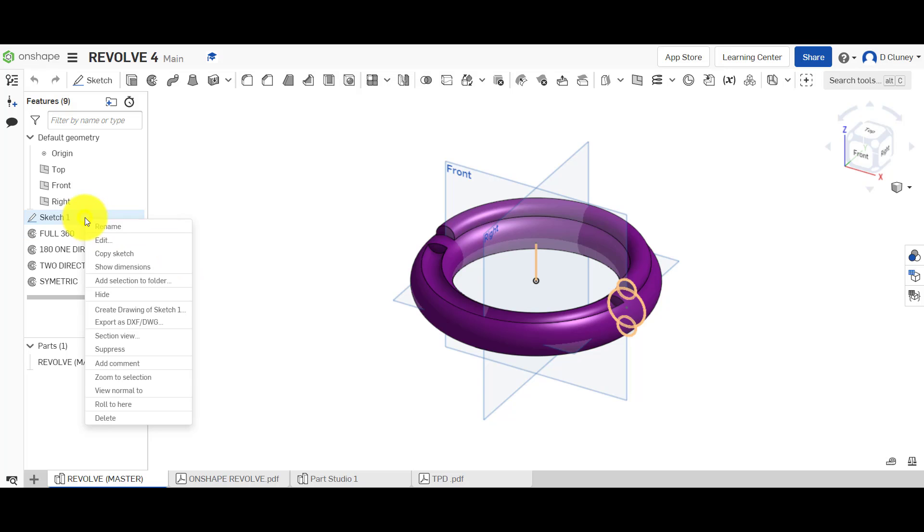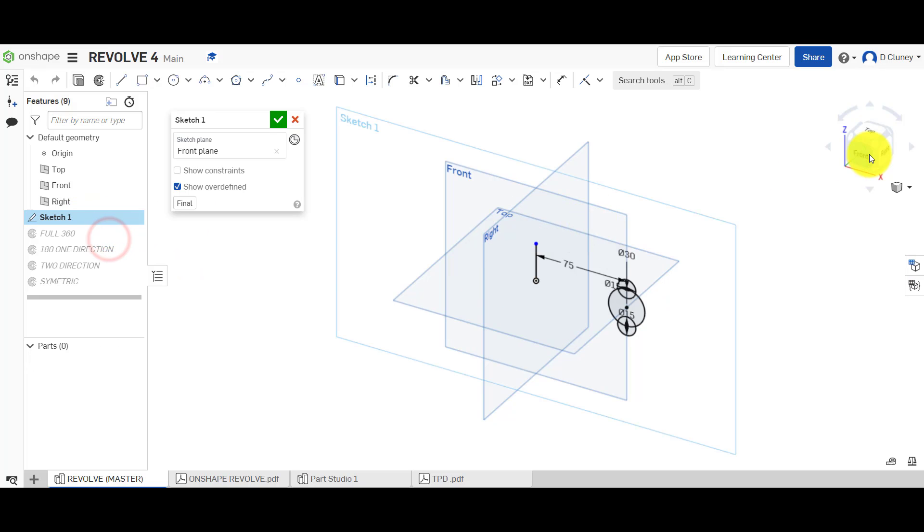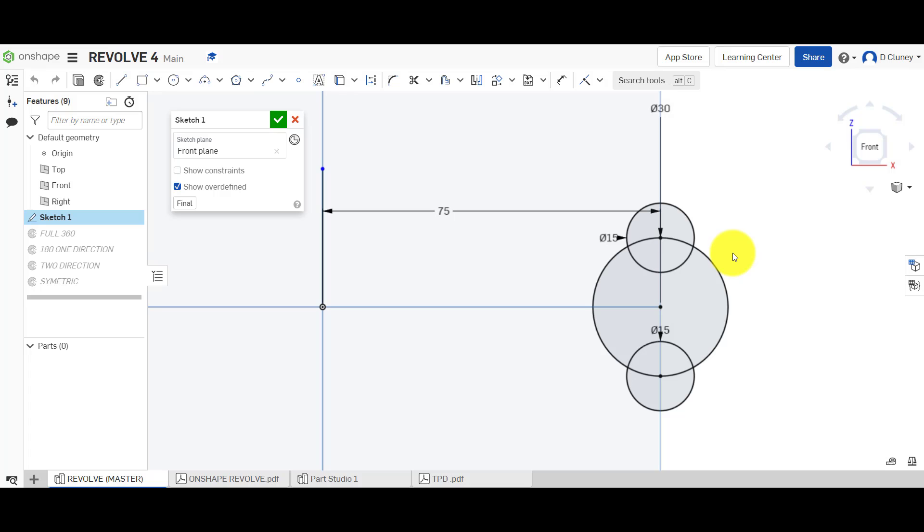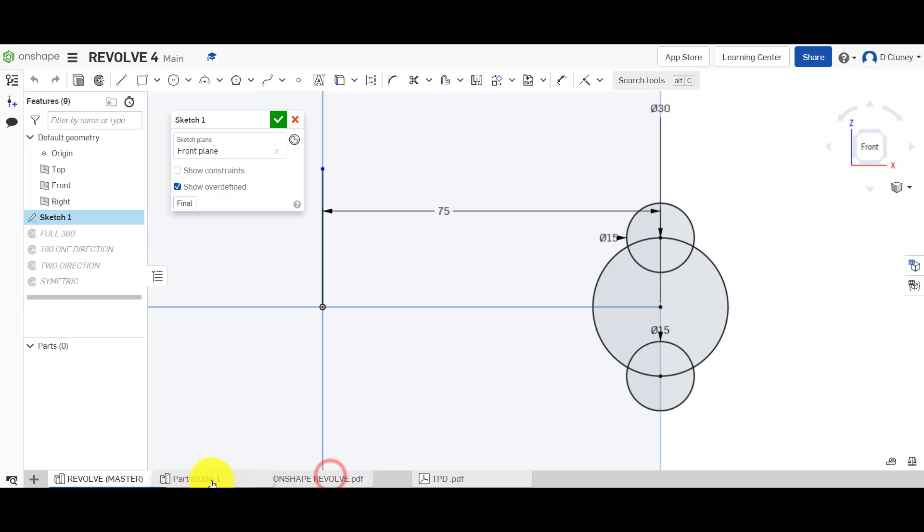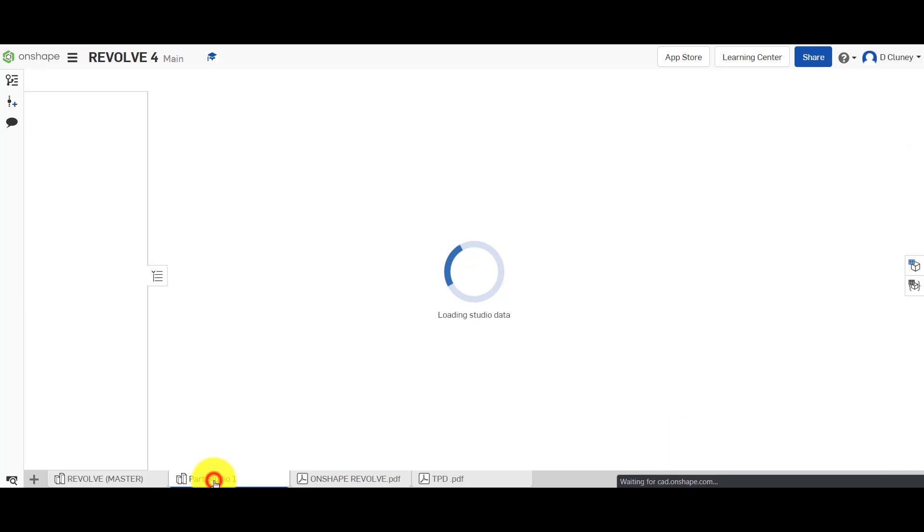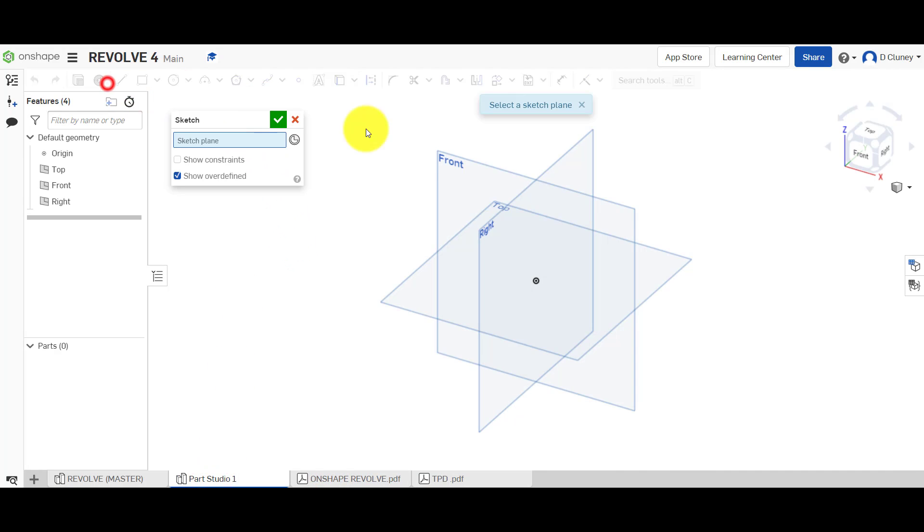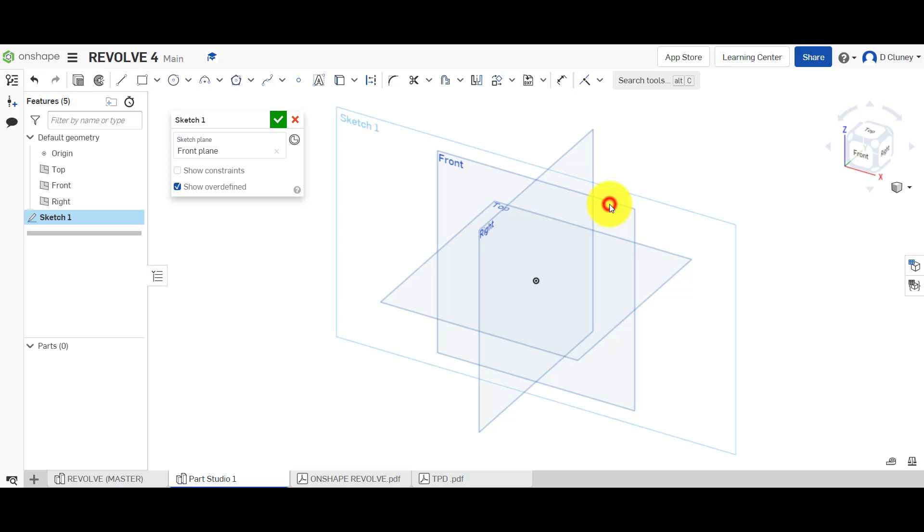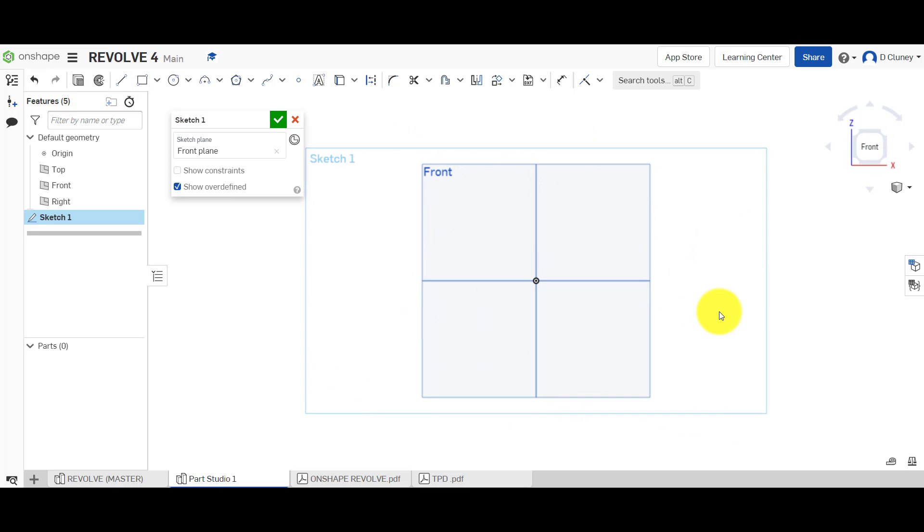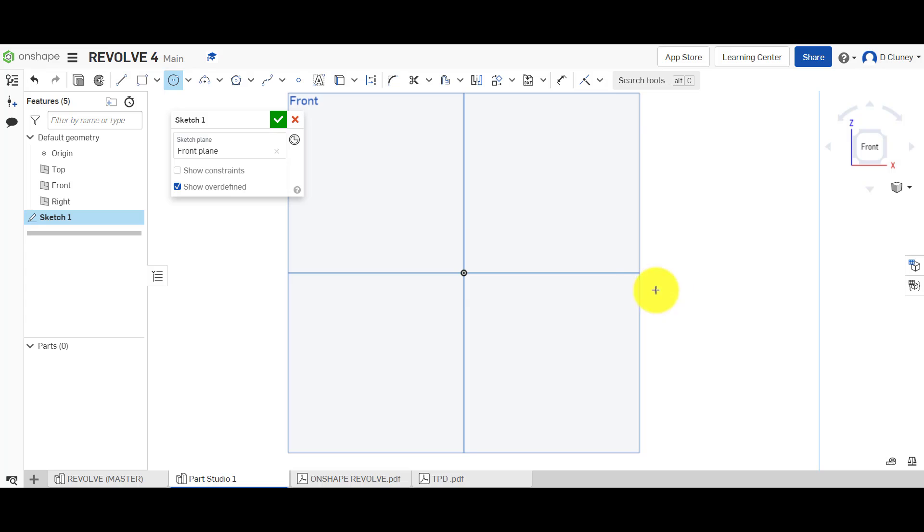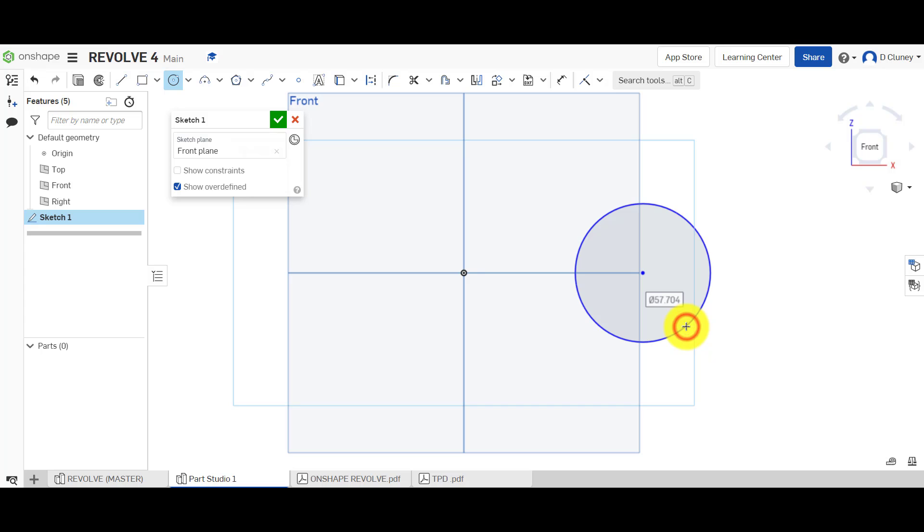So we're going to go and click on plus and click on create part studio. After a few seconds it will appear and what we're going to do first of all is have a look at this model for reference. So we're going to go up to sketch and let's have a look at this sketch. I've got a 30 millimeter circle here with two that are 15 either side and 75 from there.